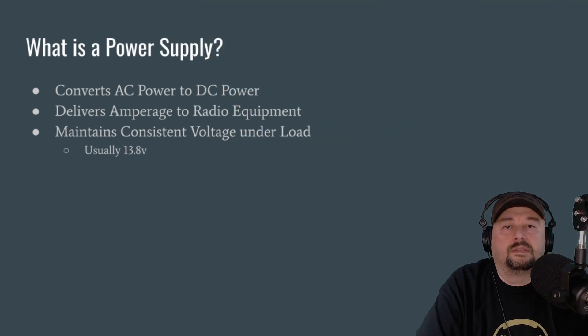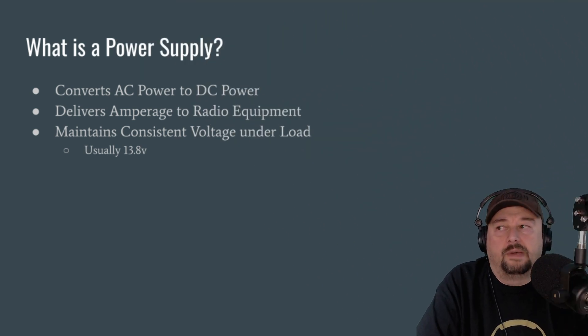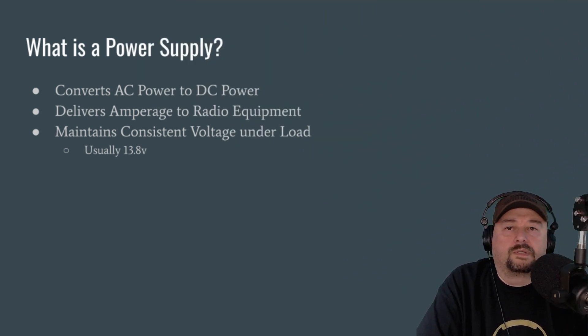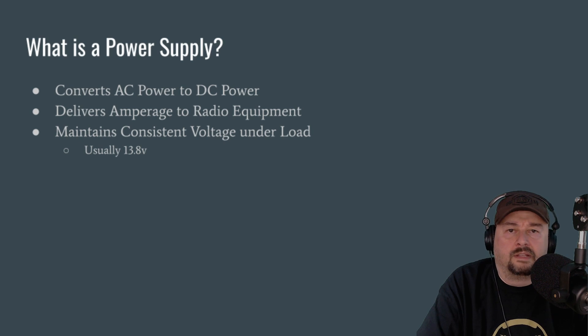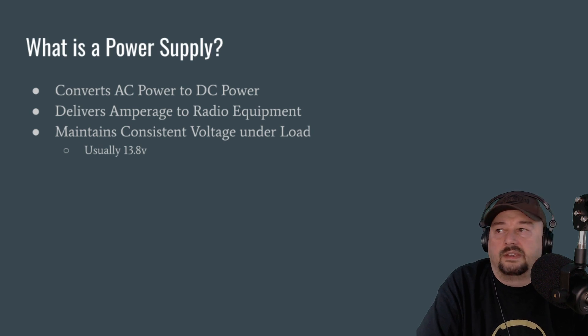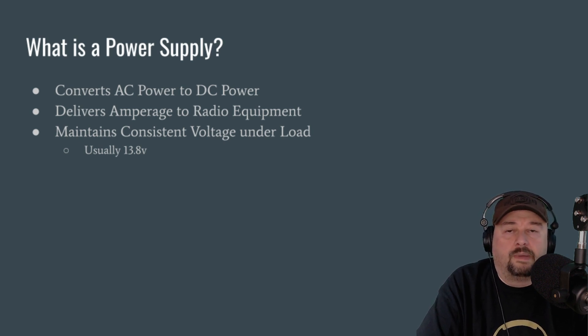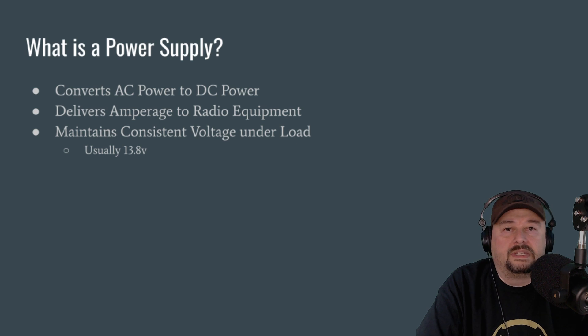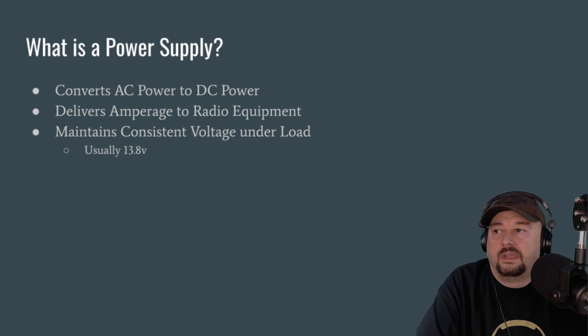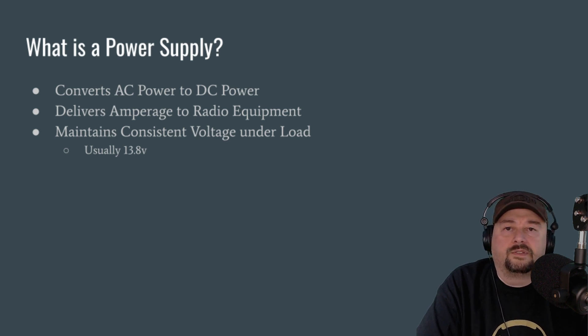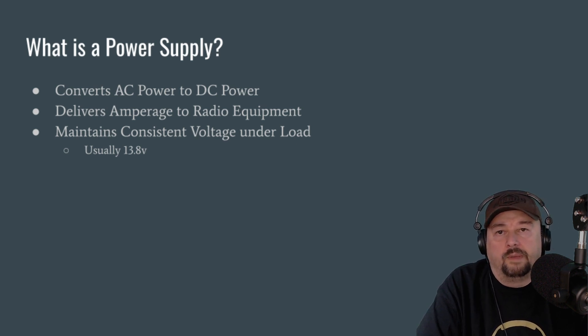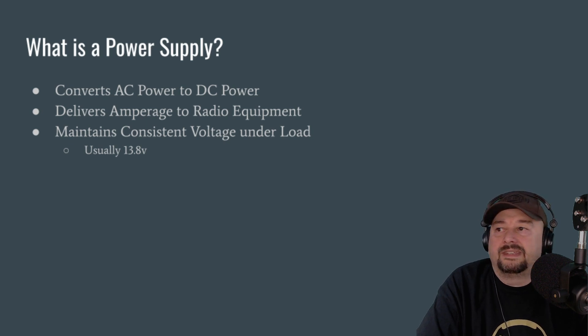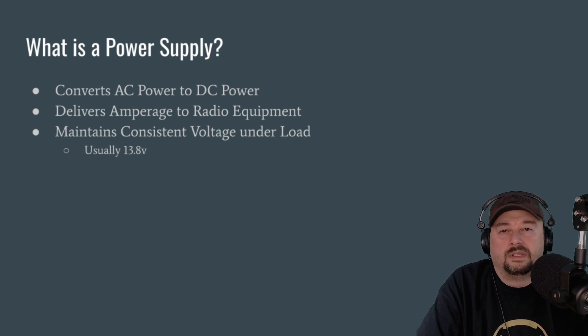So you may be asking yourself, what is a power supply? And what a power supply is, it's an electronic device that converts AC power to DC power, so alternating current to DC current. And it delivers amperage to your radio equipment. Most importantly, it maintains consistent voltage under load, typically 13.8.